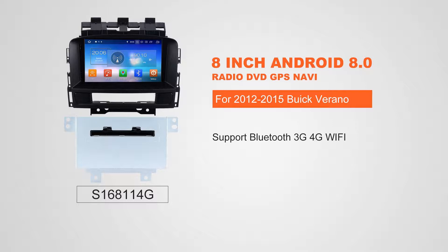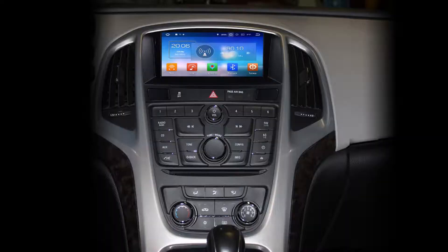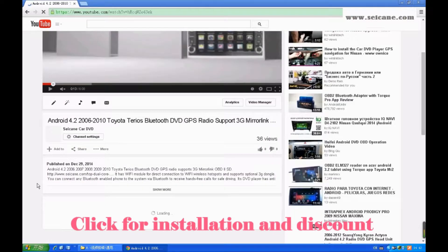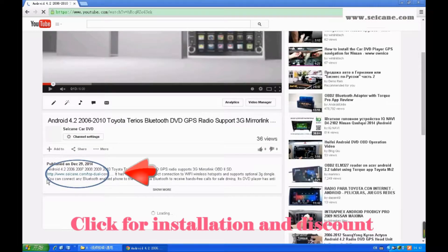Hi friends, welcome to SeGain Video. This head unit has the latest Android system and a stronger CPU chipset. You can download apps, use voice search, and online Google Maps in it. It has many great functions. Let's see what it can do for you.